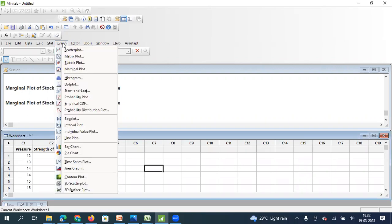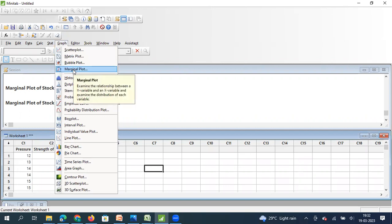So if we click on graph and here you see the marginal plot and as I read the definition from Minitab, marginal plot examines the relationship between y variable and x variable and examines the distribution of each variable.